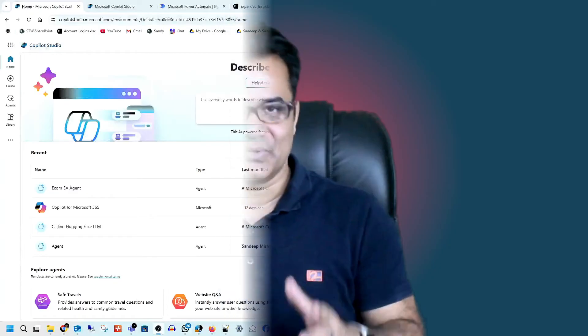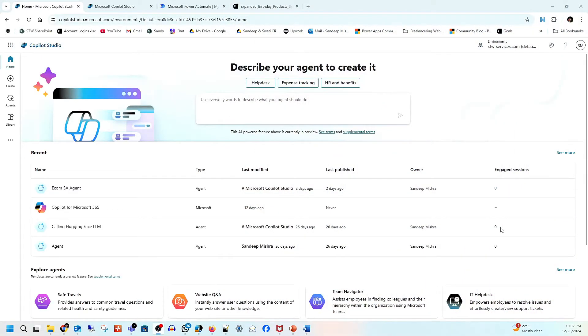Hello and welcome to the Microsoft Copilot Learning Series. In this video, we are going to learn how you can create your e-commerce sales AI agent. Nowadays it's the time for AI agents, and we'll explore how you can create your sales AI agent using Microsoft Copilot Studio.